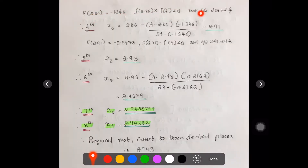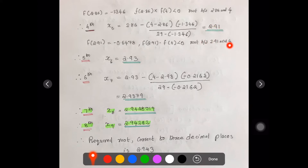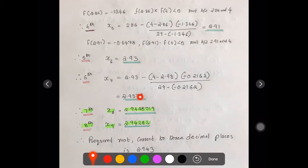f(2.86) = -1.346, which when multiplied with f(4) is still less than 0, so the root lies between 2.86 and 4. Fourth approximation gives 2.91, fifth gives 2.994, and sixth approximation gives 2.9379. We can see that 2.93 is appearing consistently, as we aim for three correct decimal places.